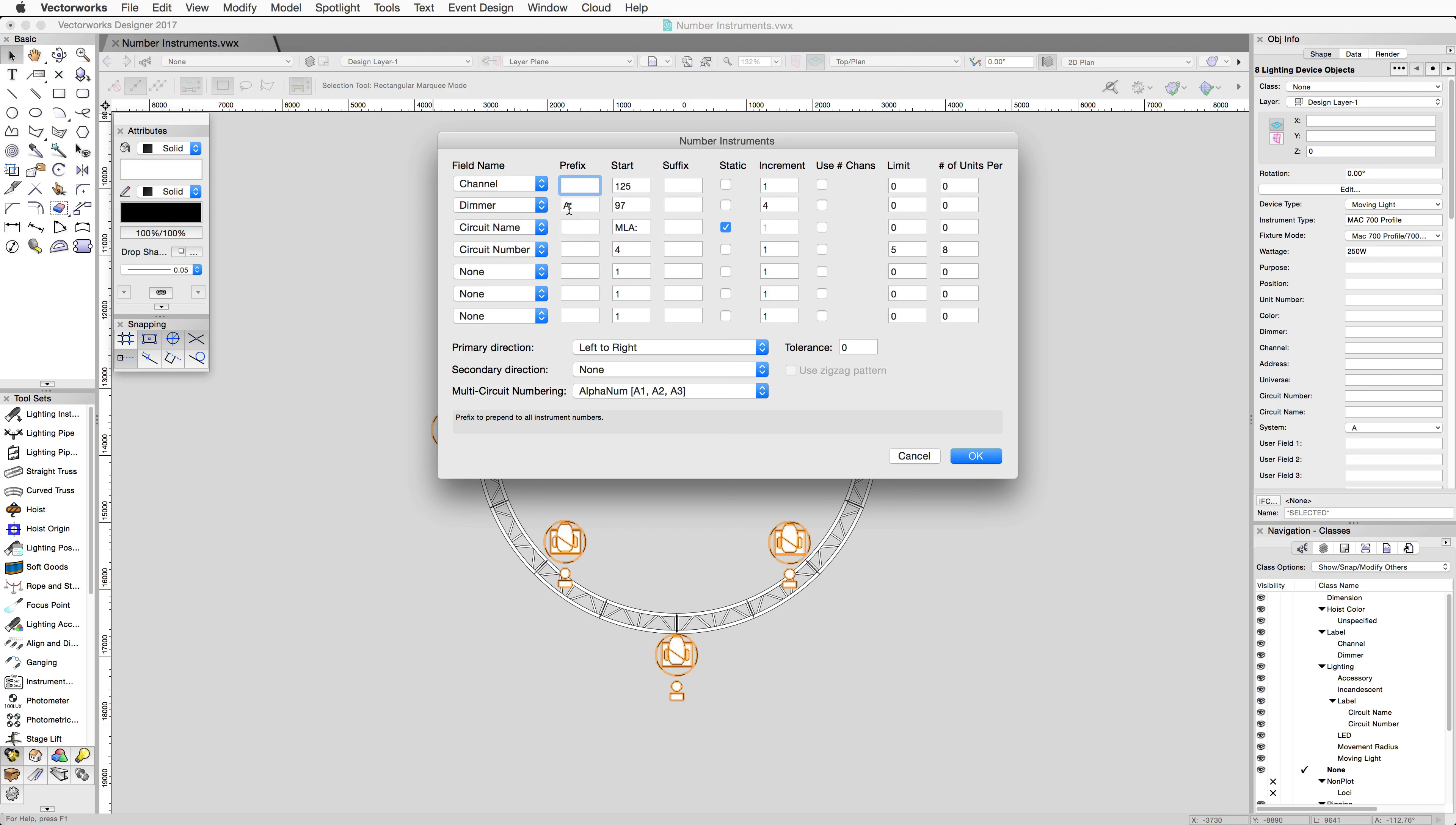Let's put these on Universe B and start at 1. Start the channel at 201. We can check Use Number of Channels here instead of specifying a constant increment value, so that the increment can be based on the number of channels assigned to the instrument.